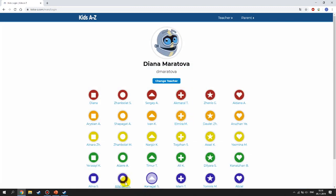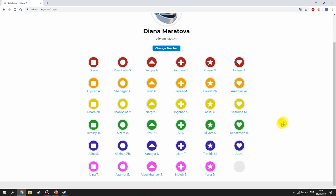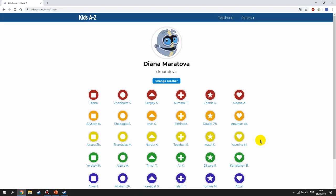All of these people are your classmates — there are around 30 of them. You have to find your name in the list and click on it.